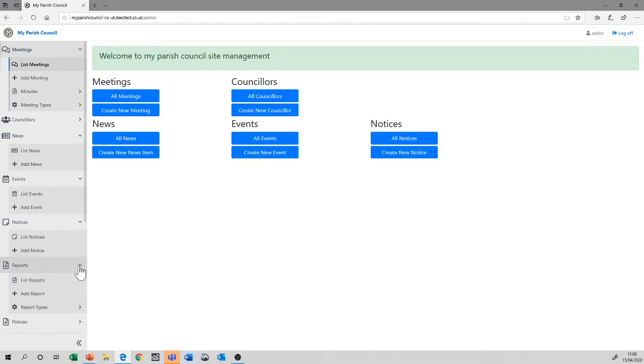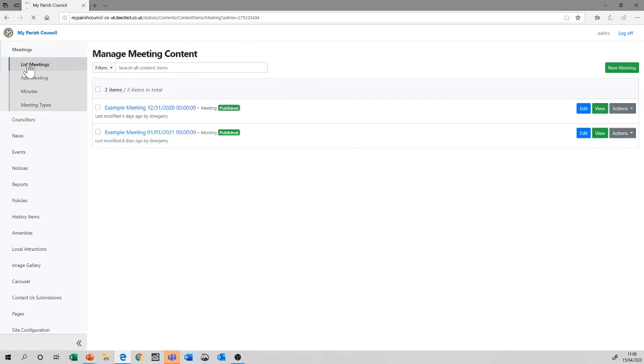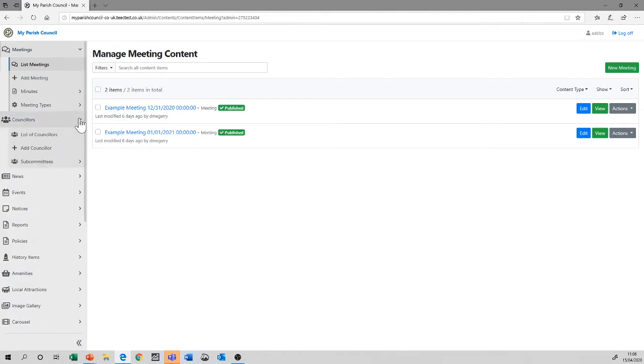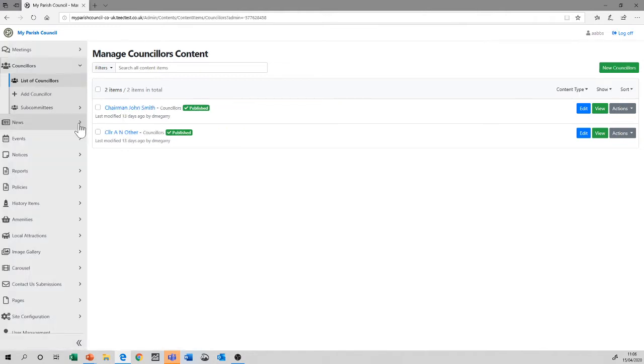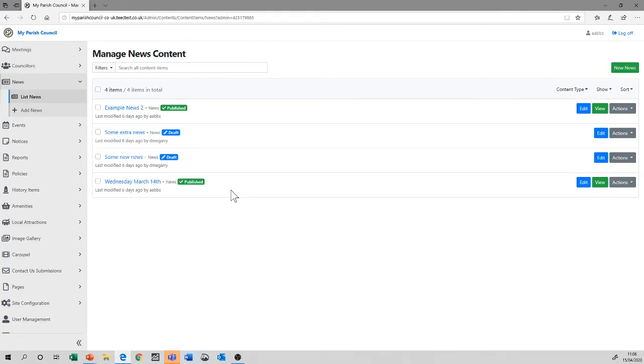So what is the difference? Well, when we list something, what we're doing is listing all of the various items that are meetings in this case. If we were to list councillors, it will give a list of all the councillors within the system. And if we list news, we will list all the news articles within the system. Published and unpublished, you may note.